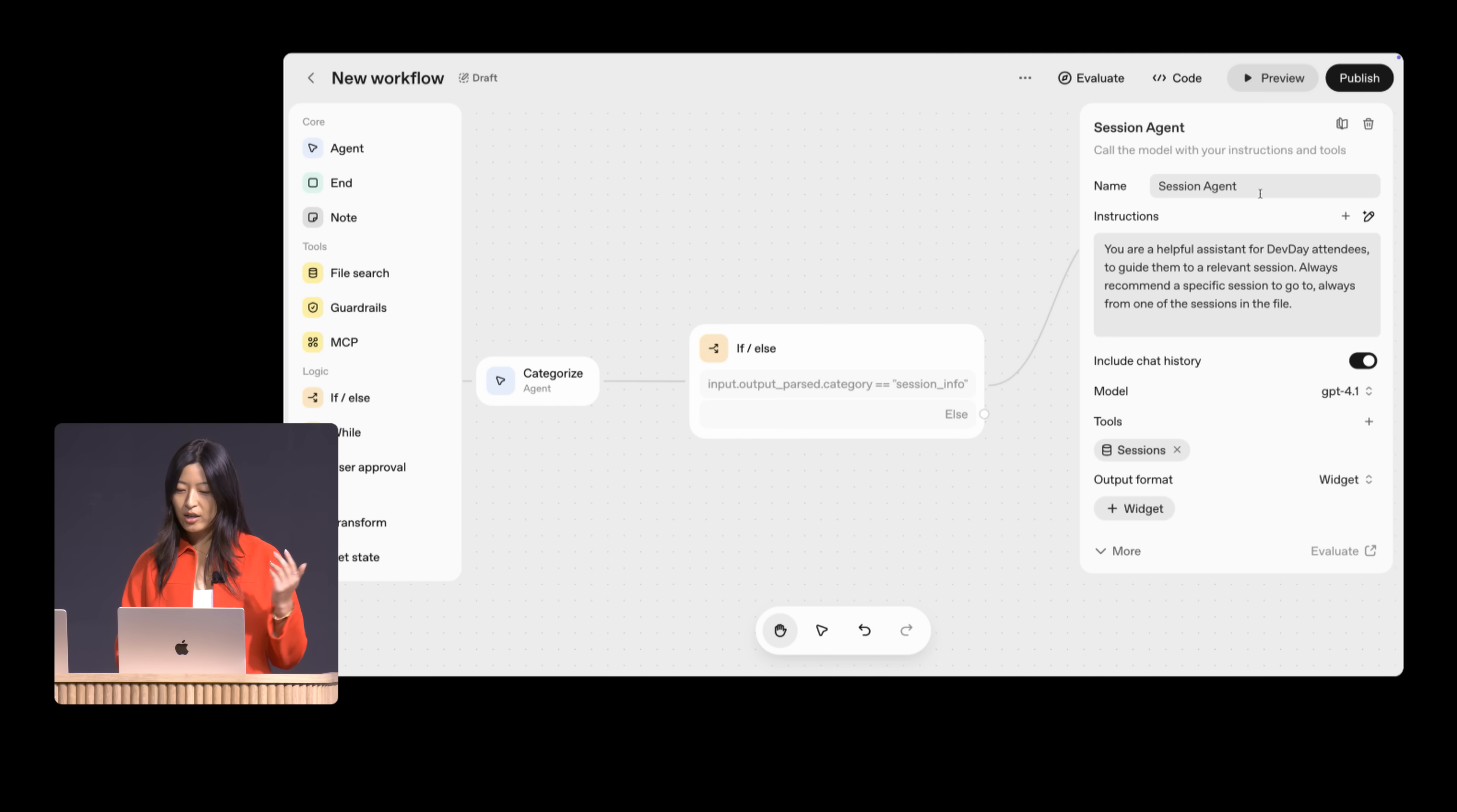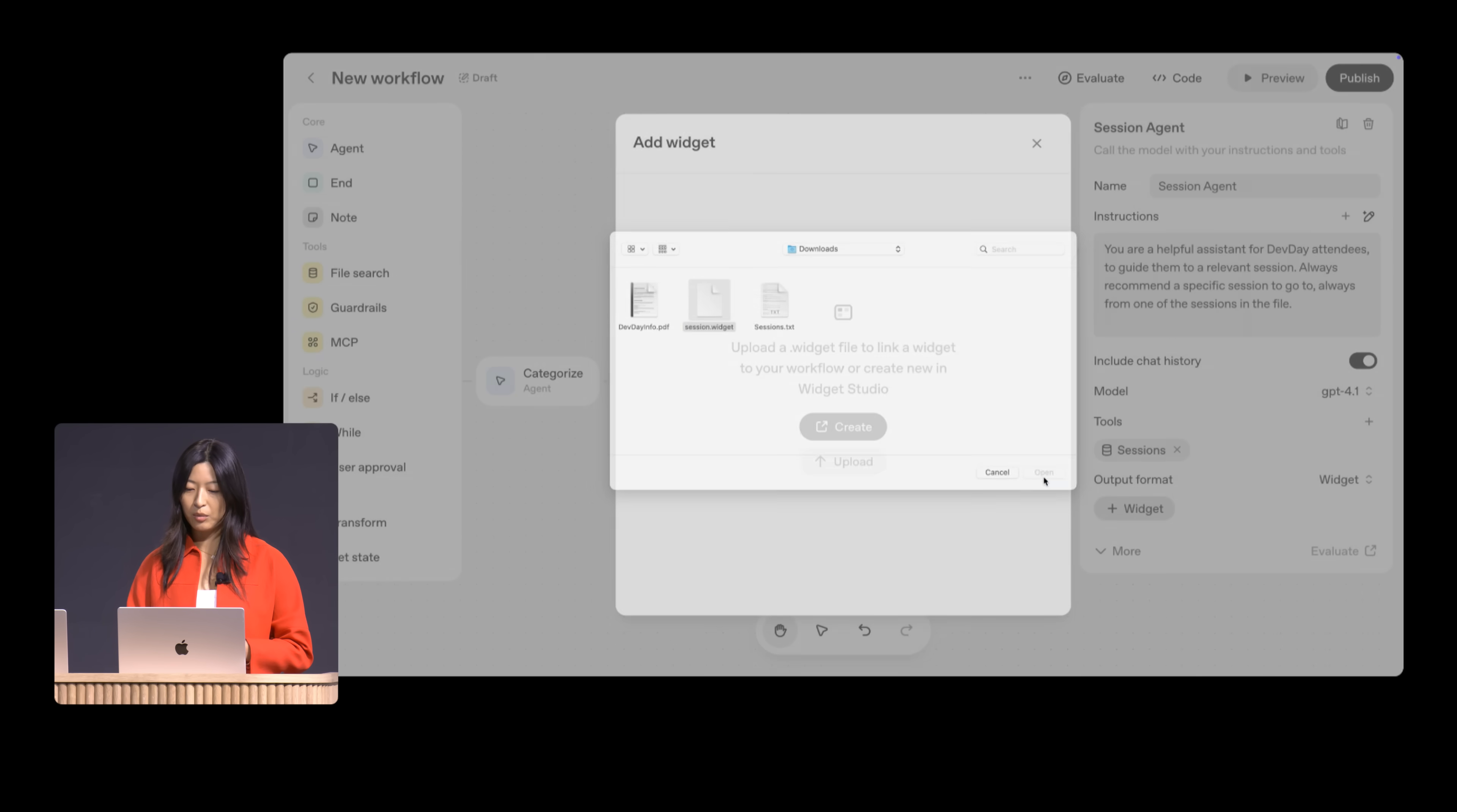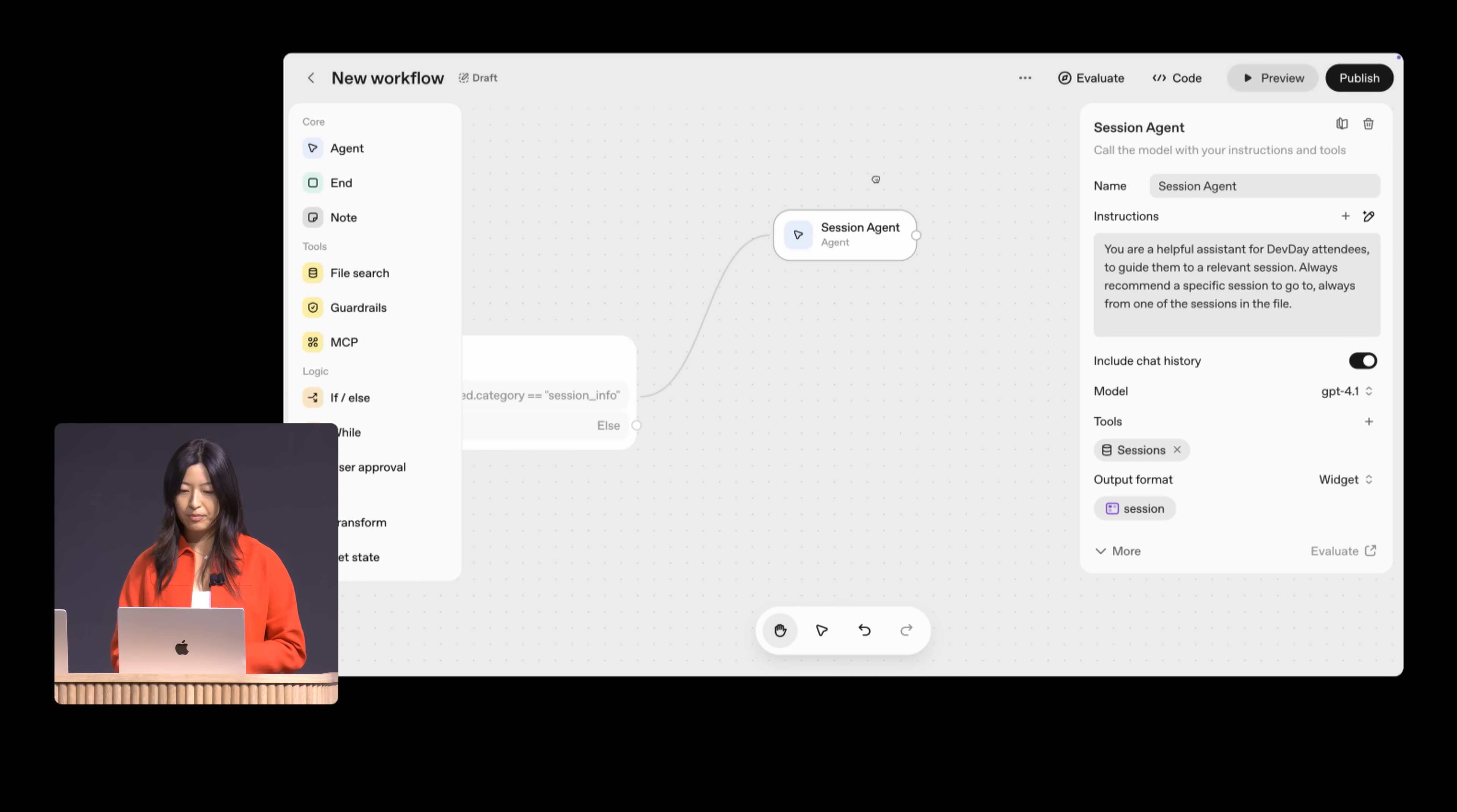There we go. Great. So head over and attach it as an output format for the sessions agent that we just created. Drop that in. We can preview it to make sure we added in the right widget and everything looks ready to go. So this session agent is now done.